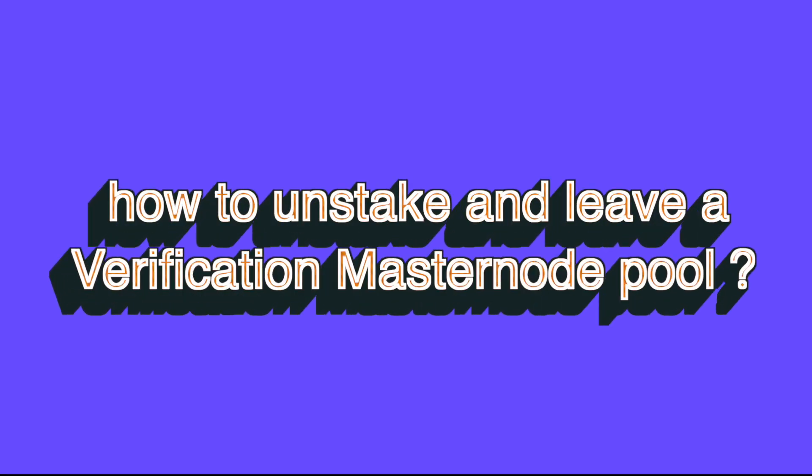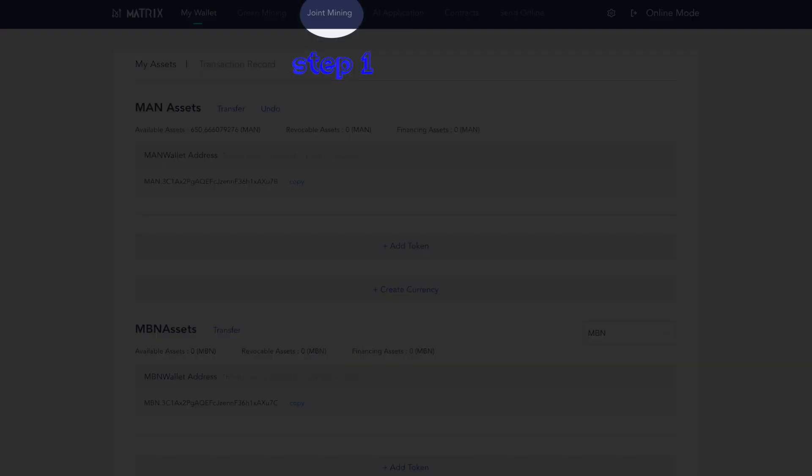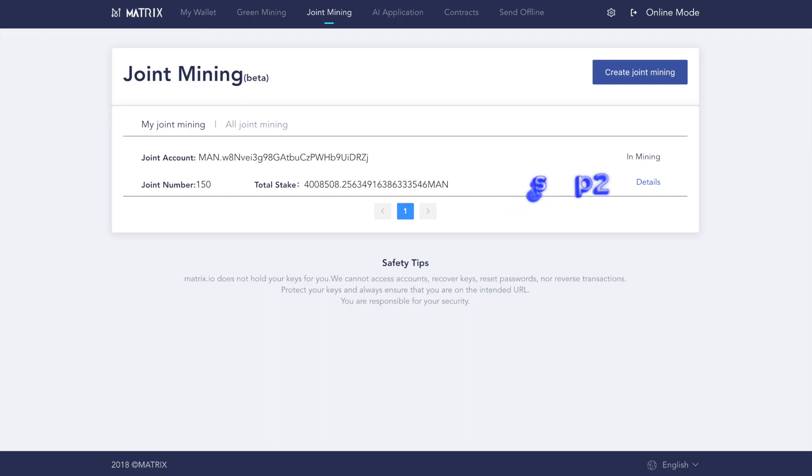Finally, let's take a look at how to unstake and leave a verification masternode pool. Step one, after opening your wallet, click the joint mining tab.